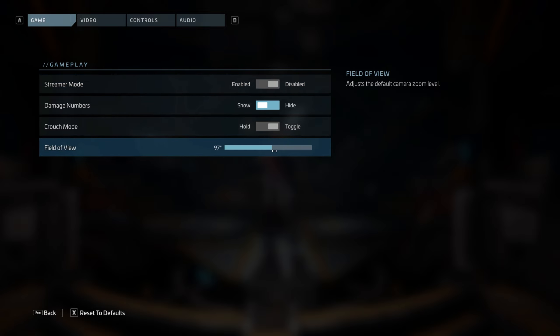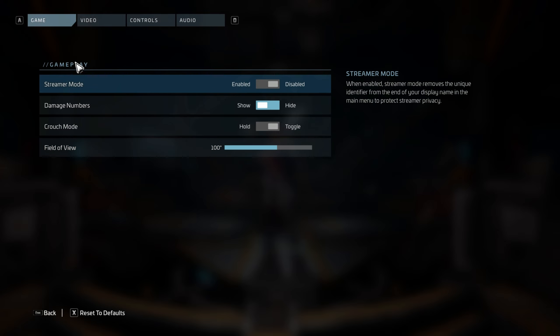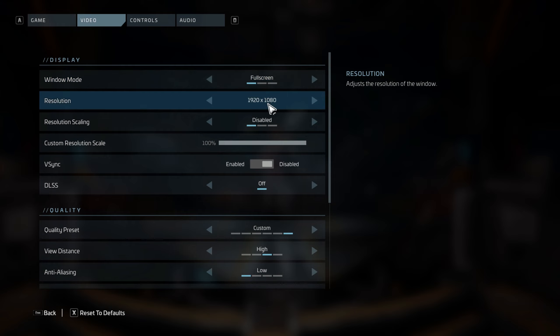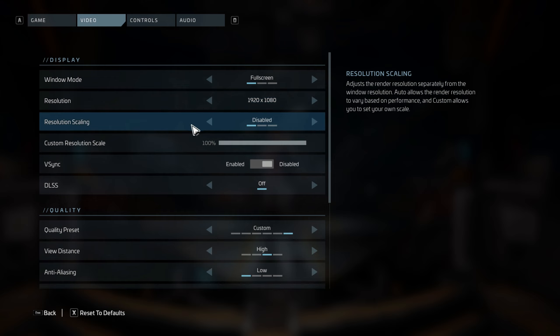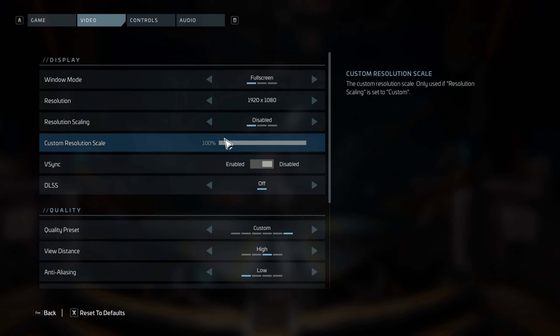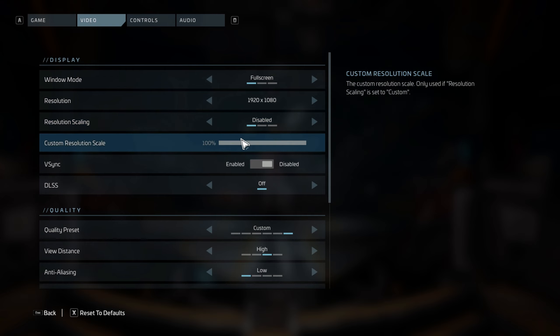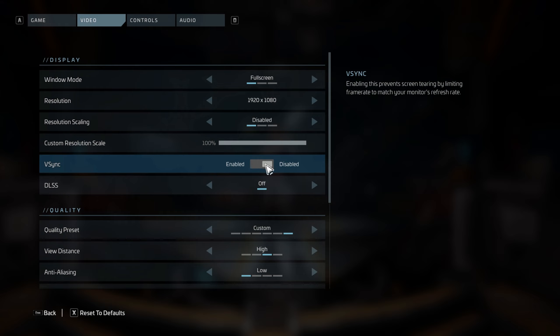Now let's move to video settings. For resolution, mine is on full screen all the time. I recommend you keep it on full screen for the best performance and the highest resolution available for you. Mine is 1920 by 1080. For resolution scaling, keep it on disabled. You can't mess with this one because the other one is disabled. V-sync, you want to turn this one off and keep it off all the time, disabled. You don't really need V-sync.